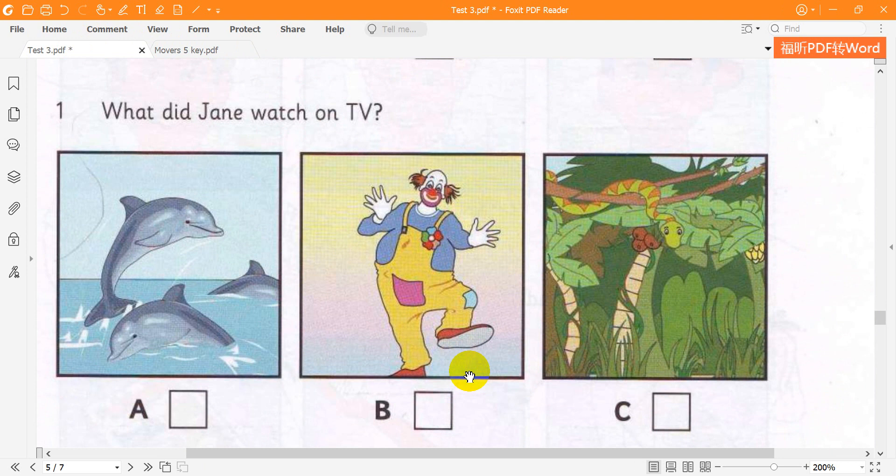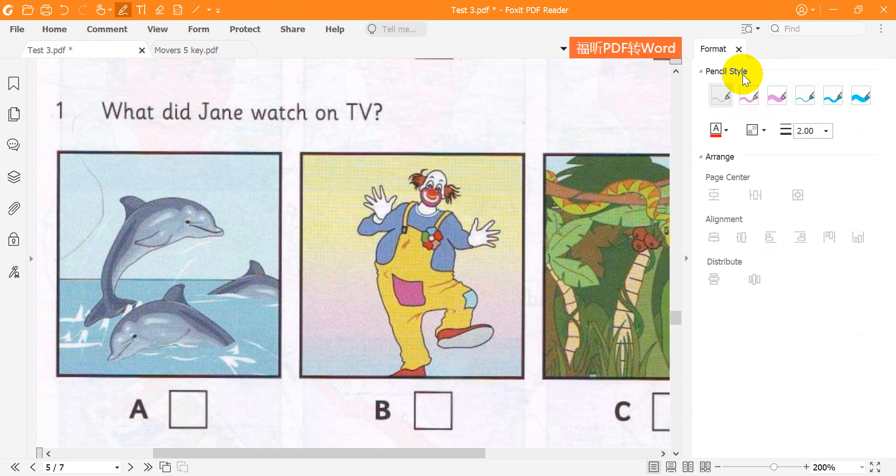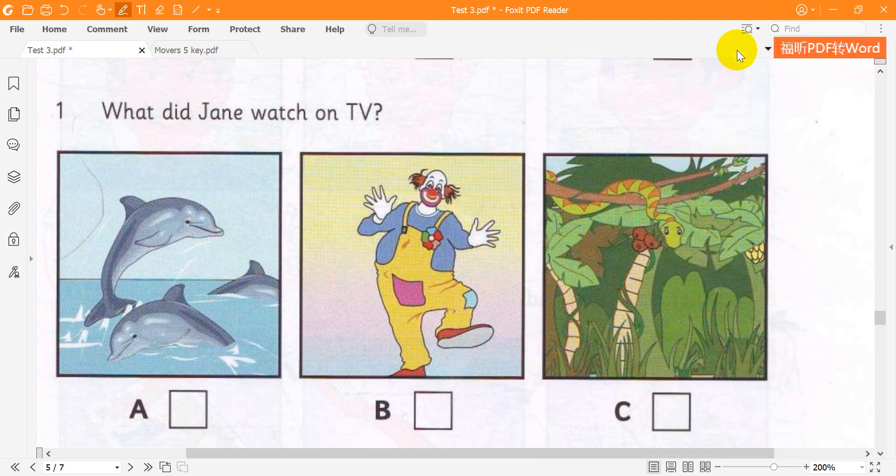Can you see the tick? Now you listen and tick the box.